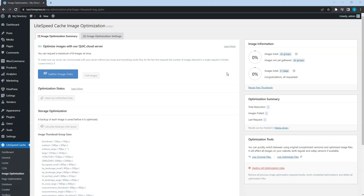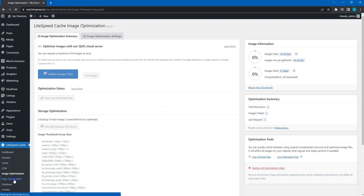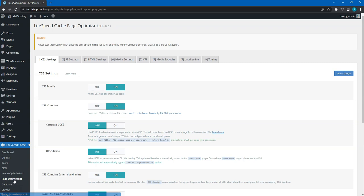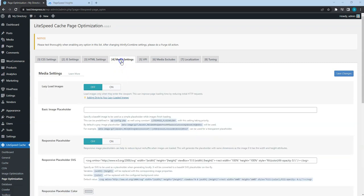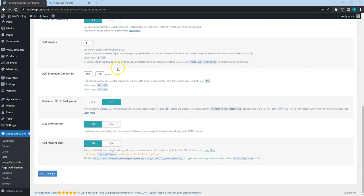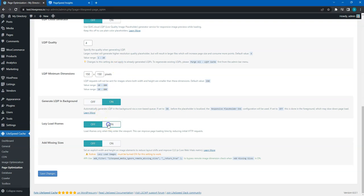Also, if there are any embeds on your website like YouTube videos, Instagram posts or tweets, it's better to load the embedded content only when users scroll down to it, not during the initial page rendering. To enable this, go to the Page Optimization section, Media Settings tab, and turn on Lazy Load iFrames option.